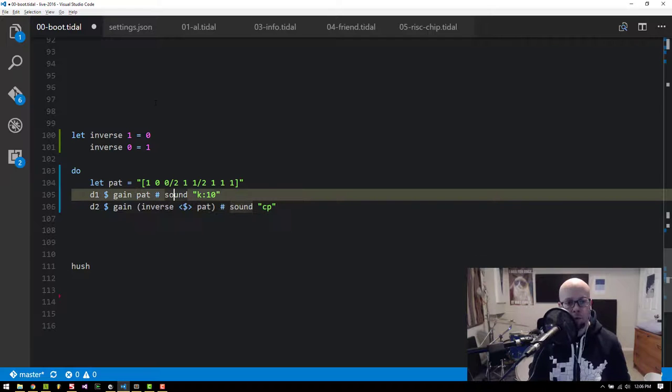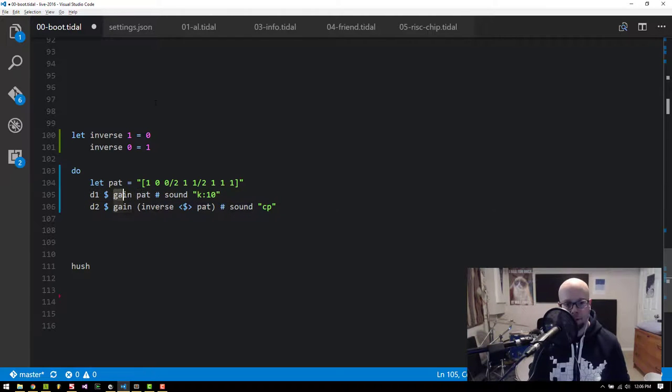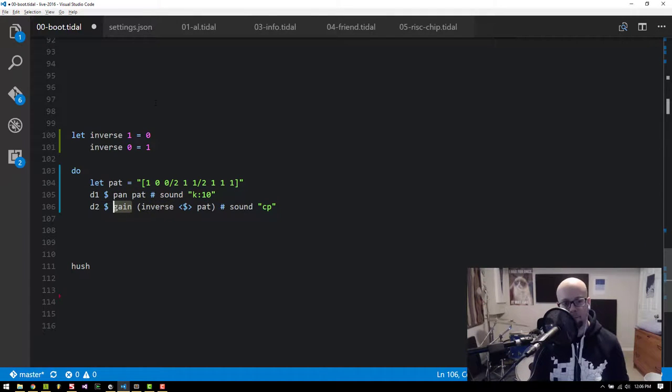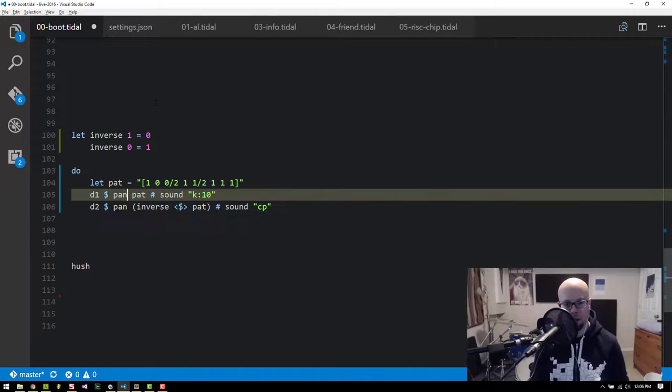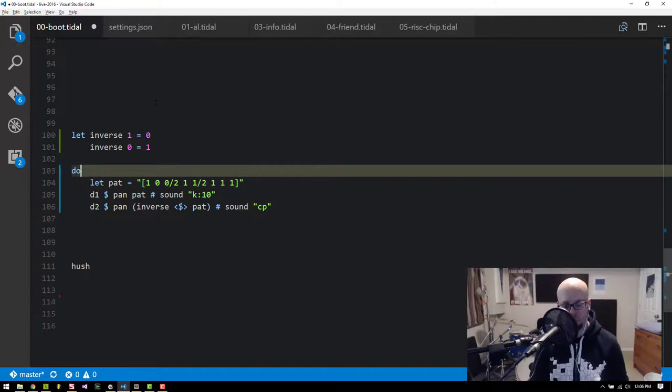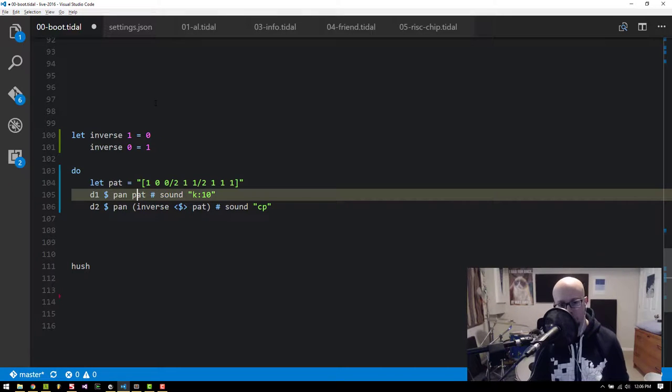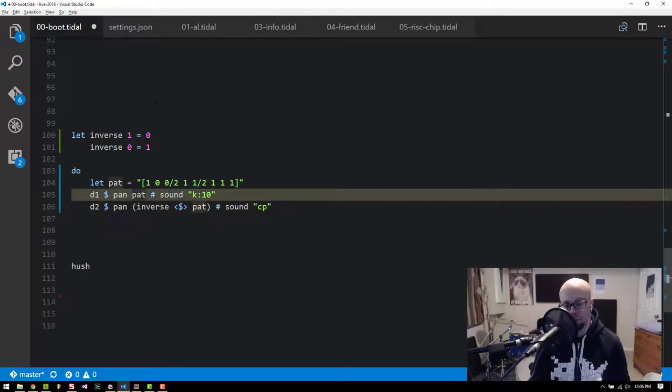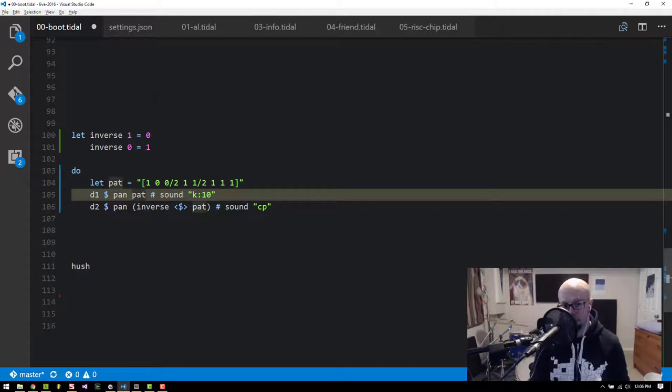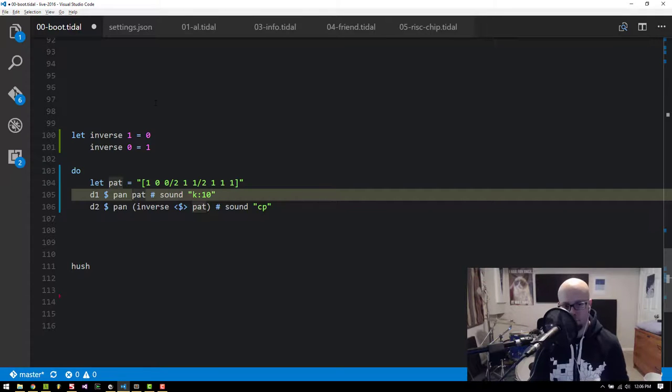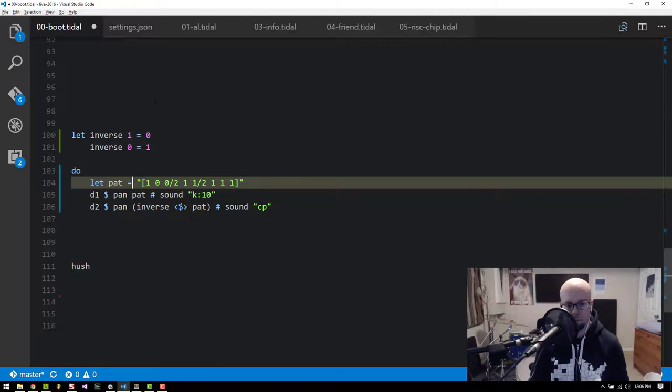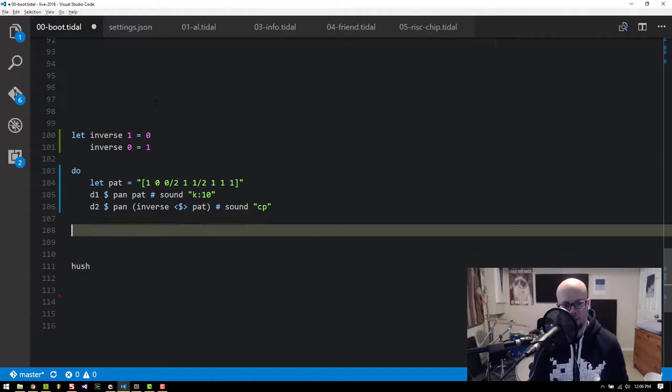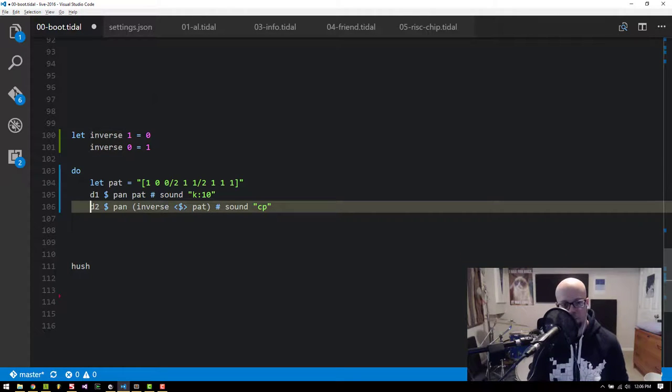Of course, we don't have to use gain. This could be anything else. We can use this with pan, which also has kind of an interesting effect with zero and one values. And so if we switch it to pan, we get this. Some interesting stereo stuff going on.